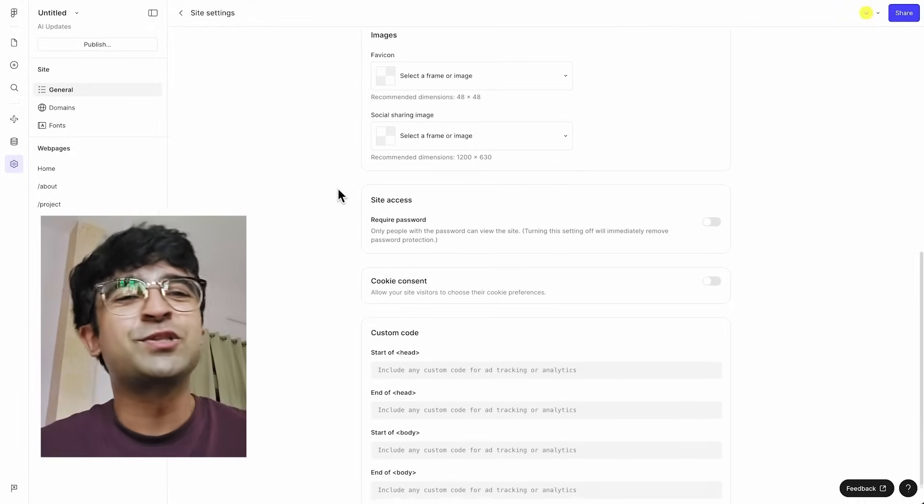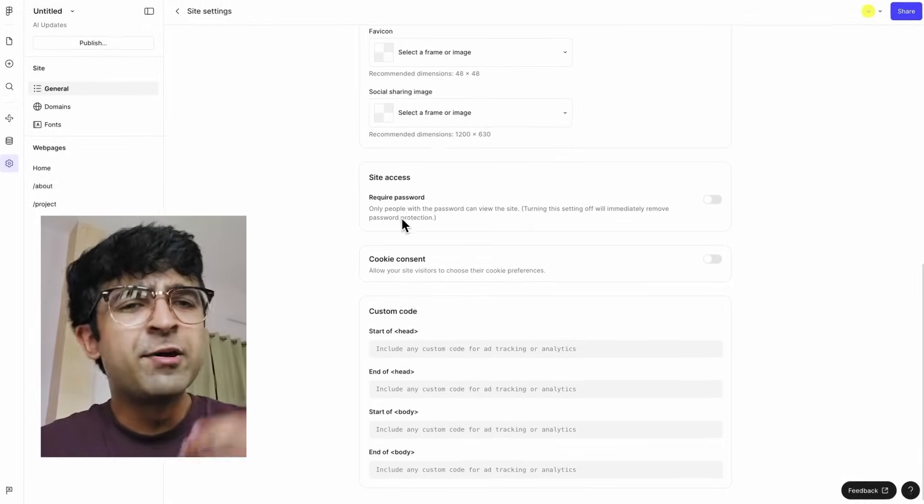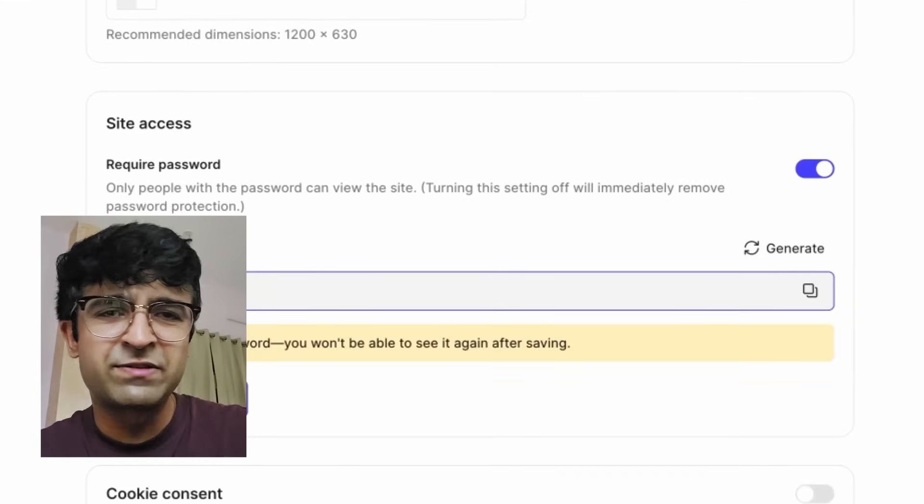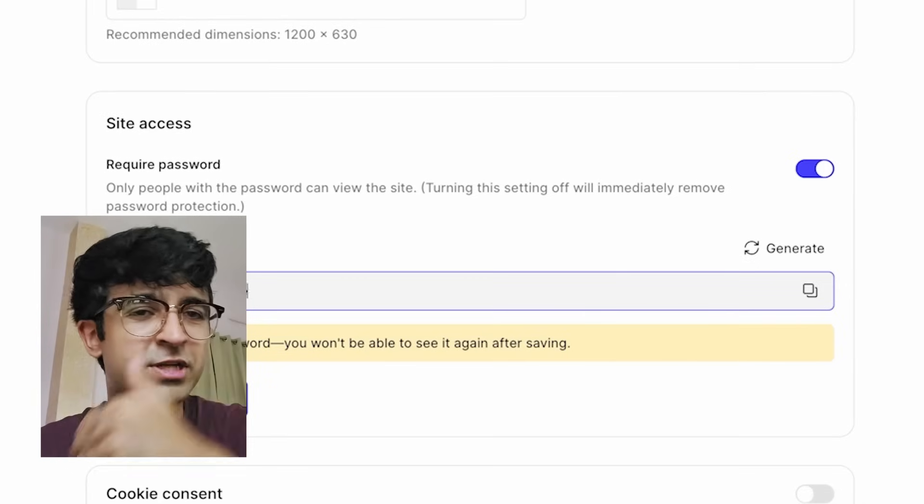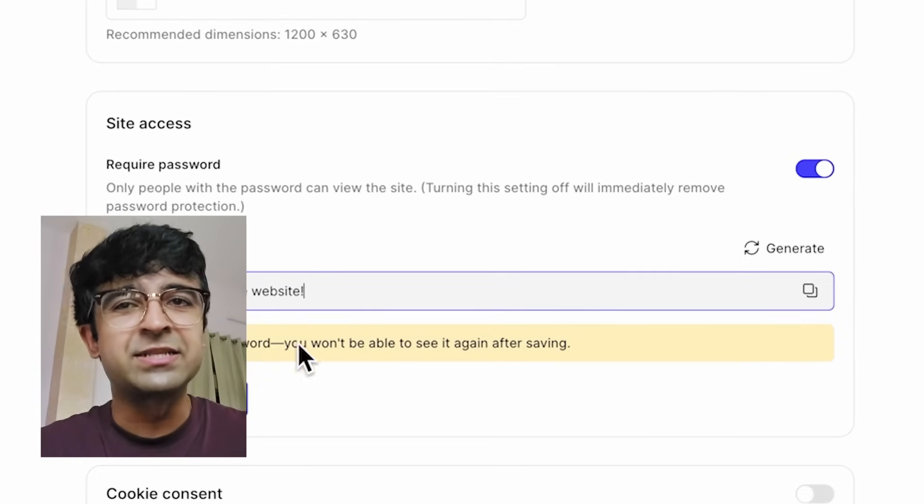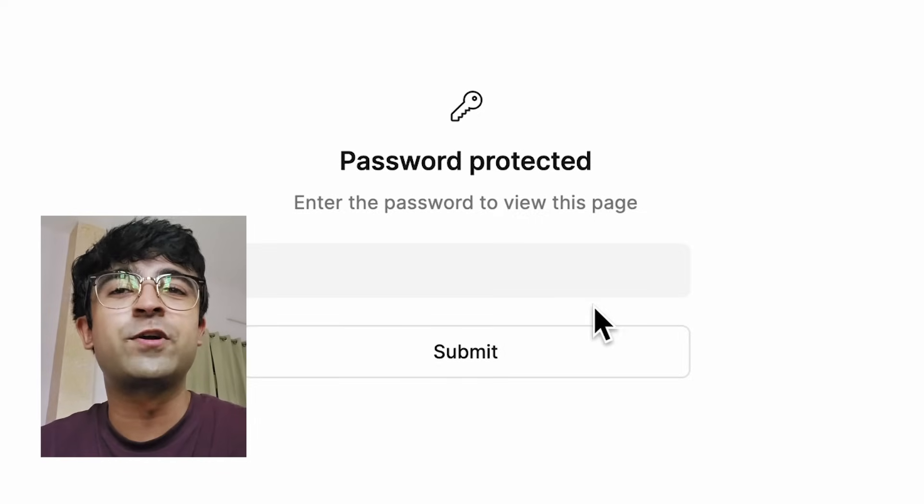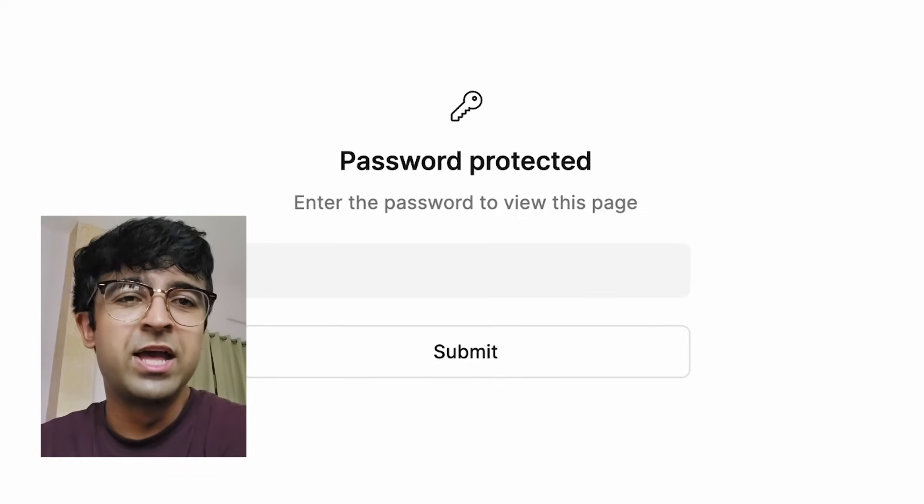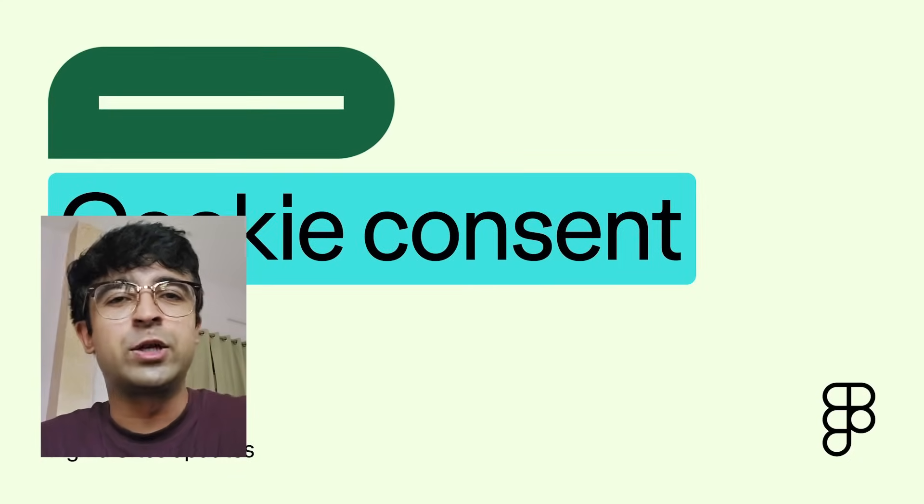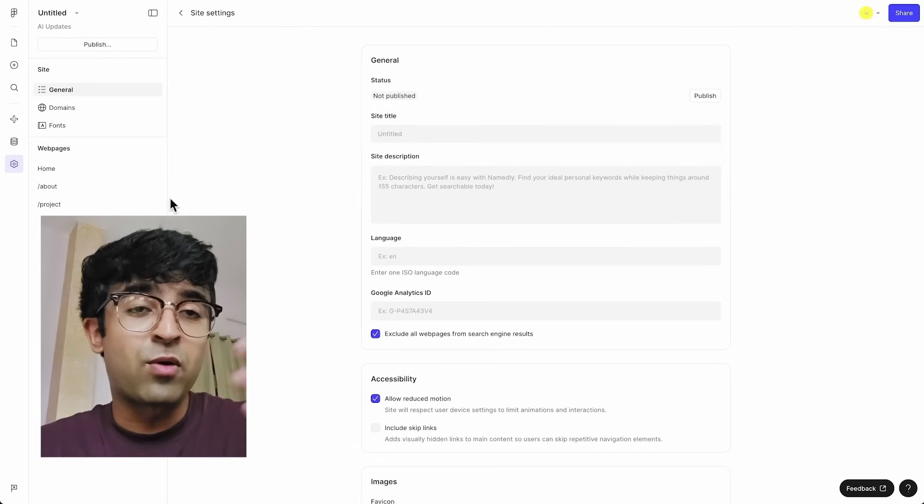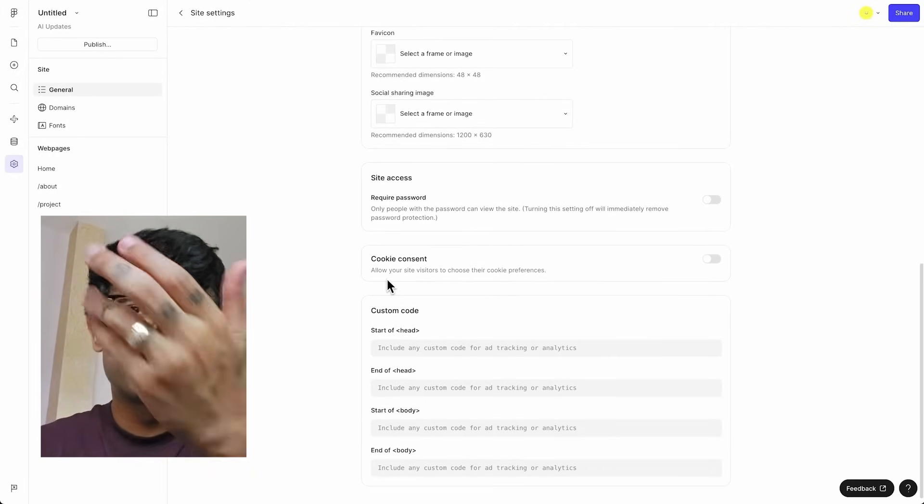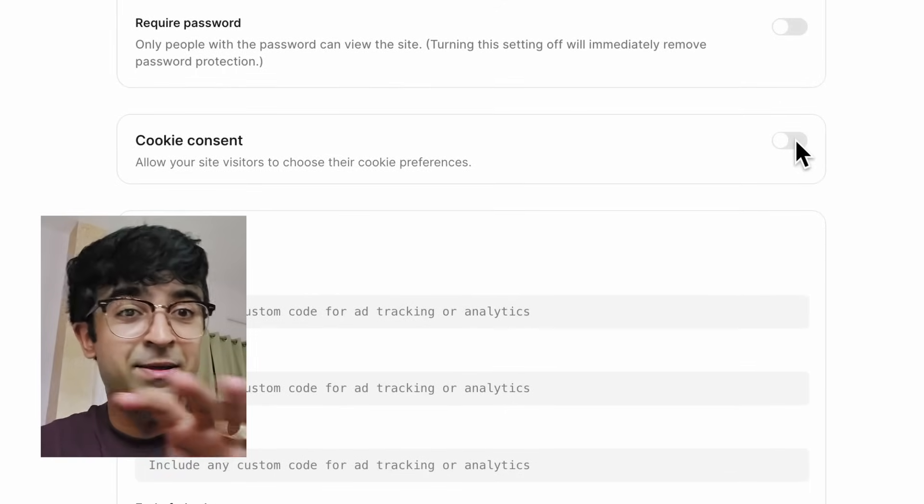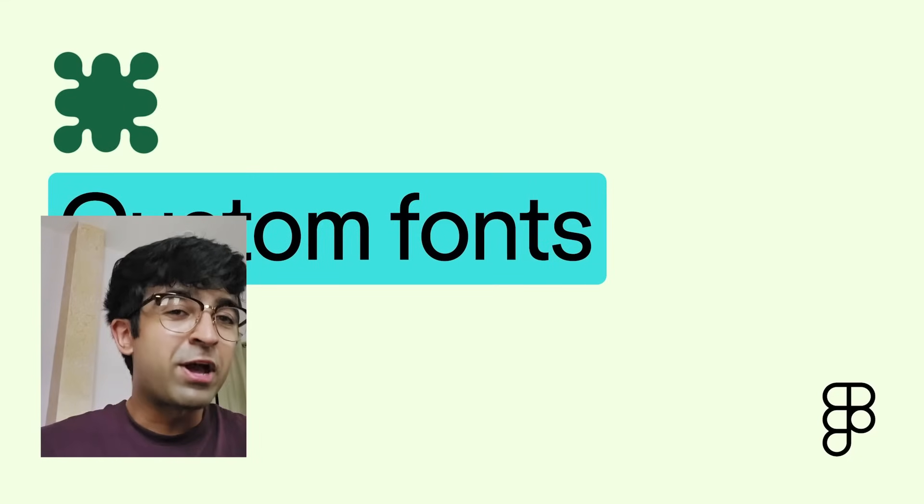There's also password protection, which we see with platforms like Wix, Framer, and Webflow. There's also a native cookie banner that they're introducing. Now you can add a cookie banner and then tweak it further. So if your website asks for cookies, Figma will be able to handle that.